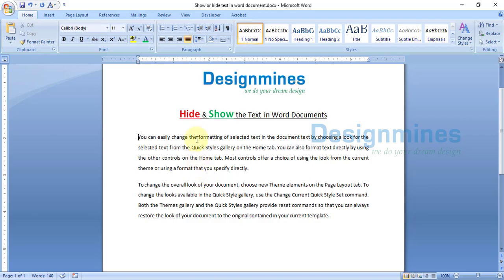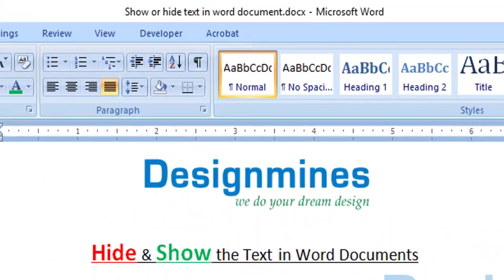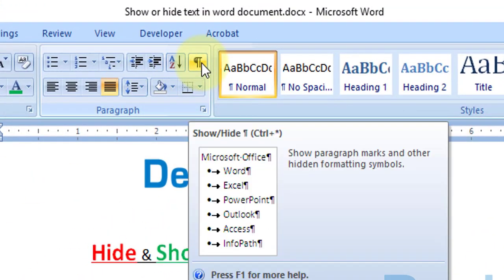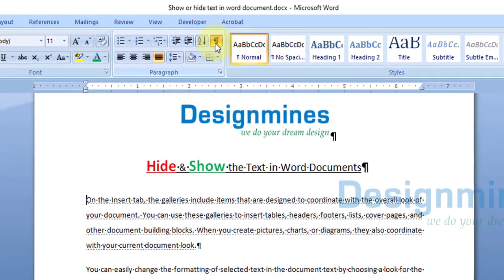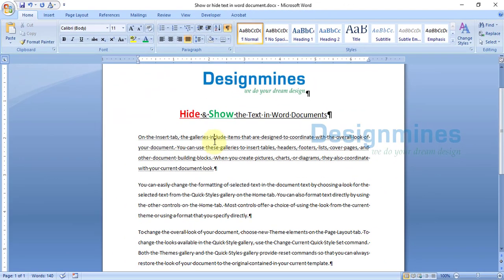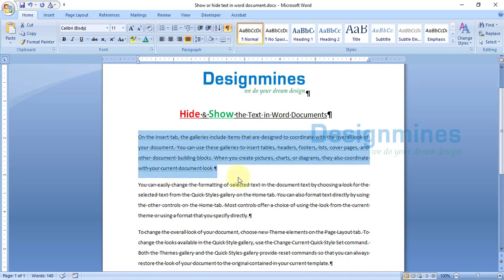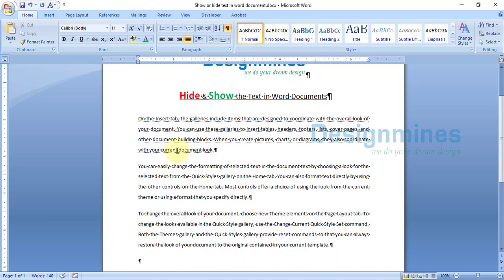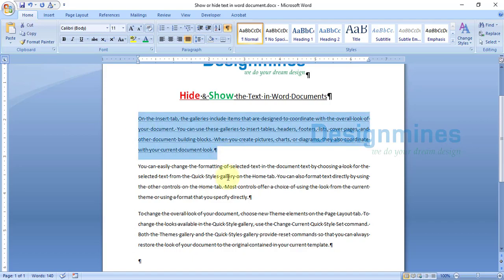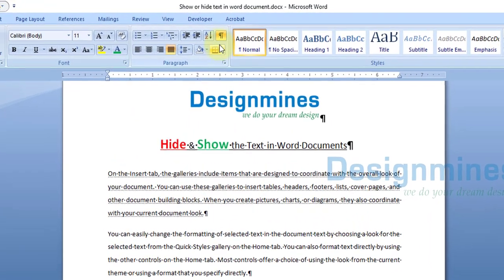If you want to show the text again, go to Home and you will see the paragraph symbol. All you have to do is click on the paragraph symbol, which will show you the hidden text. You can see the difference — the normal text and the hidden text is shown with a dotted underline.